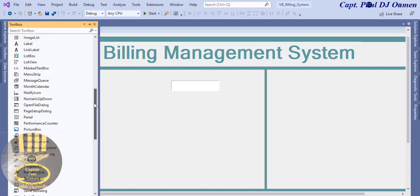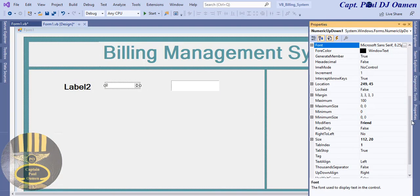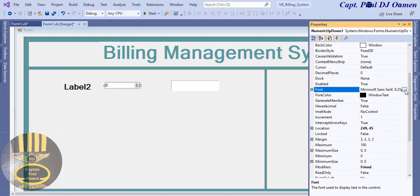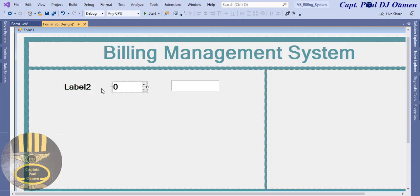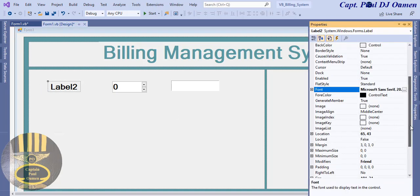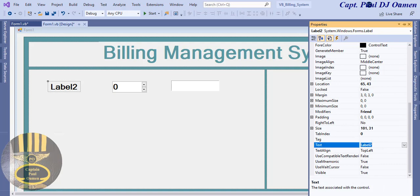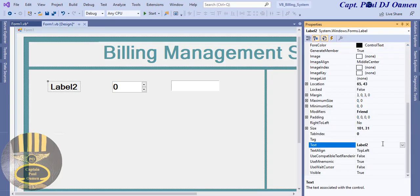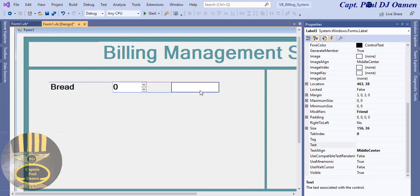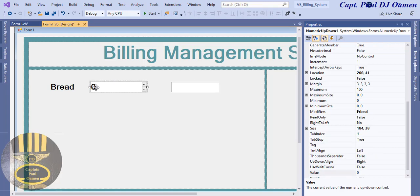I'll go back and add a NumericUpDown control. I'll increase its font size to 20. Depending on the amount of an item you select, the number will update. Let's name the item — I'll call it 'Bread'. Whatever amount of bread you select, when you click, we want the total shown there.